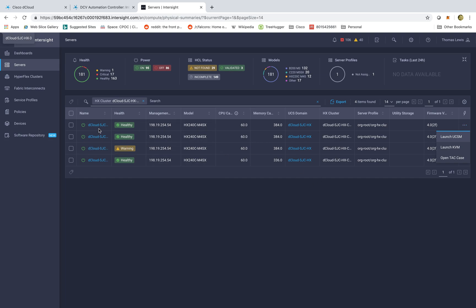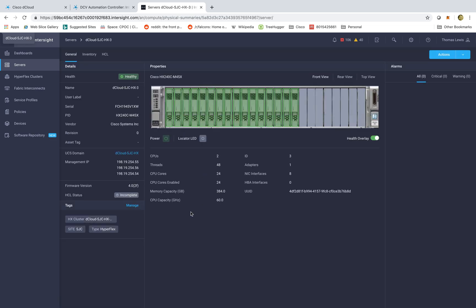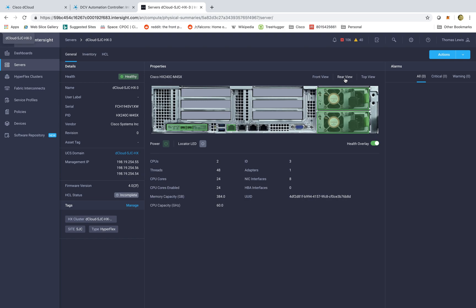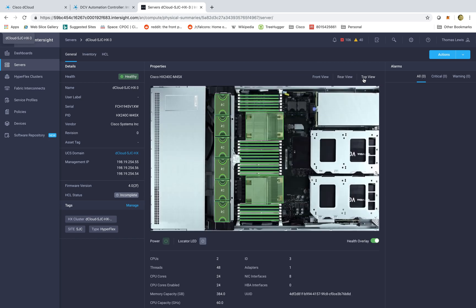We can also drill down into the servers themselves. I can click on the node and see some really great information — green is good. If someone is coming out to swap out a disk or replace a module or component within the server, I can click on a locator LED so they don't swap out the wrong piece. I can also look at different types of views. Here we have the front view and I can mouse over and see the disk, but I can also look at what's going on from the back end — we see our different fans, green lights, the mLOM — and then I can look inside the server itself to see all the different sockets and memory.